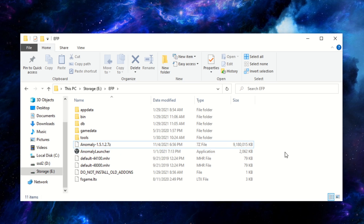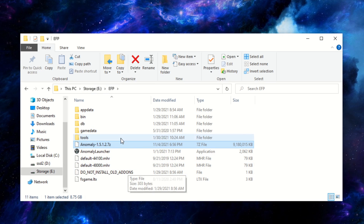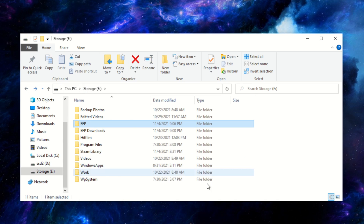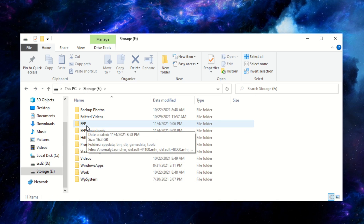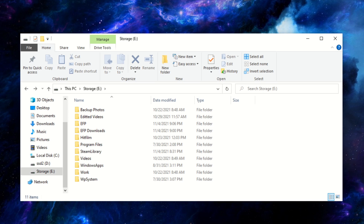We're just about finished extracting — there we go. Now you have your vanilla Anomaly files in here. Go ahead and delete the Anomaly zip file since all its contents have been extracted. So what we've done so far is created an EFP folder in the base directory of a drive and extracted the Anomaly download into it. Now we move on to getting the EFP modpack installed.